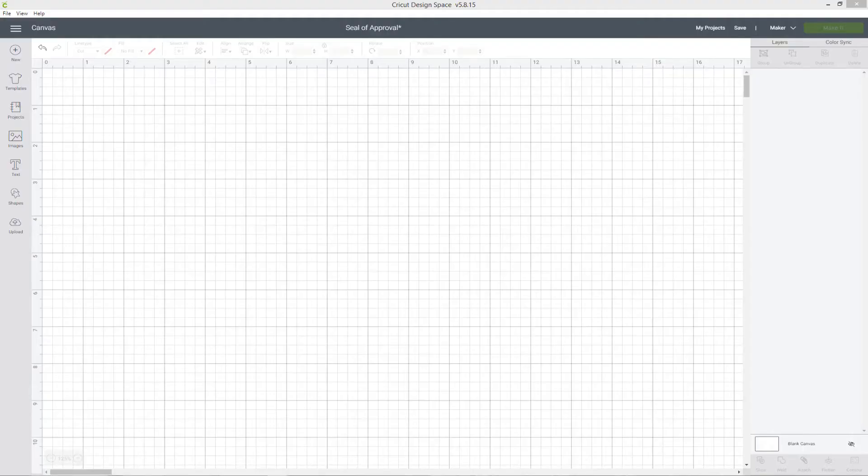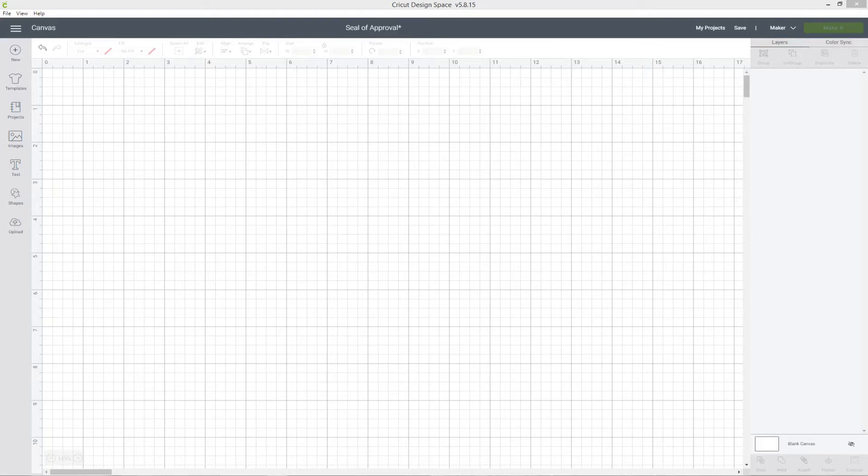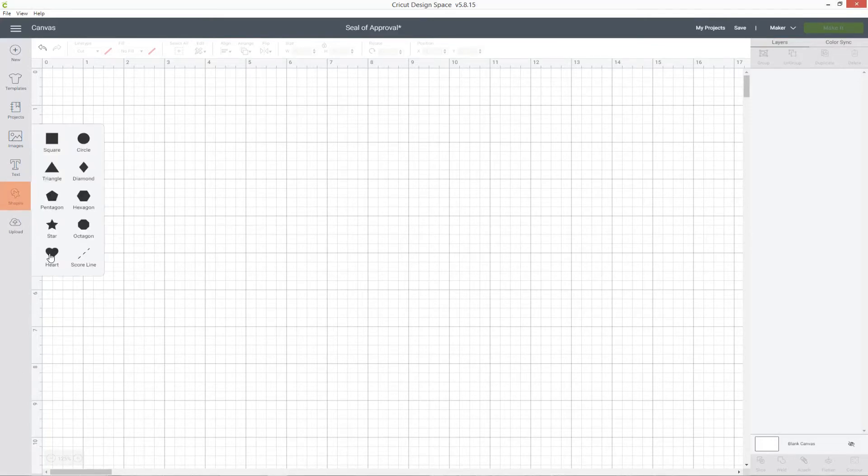Here is my desktop version of Design Space and over on the right hand side is your layers panel. It's looking pretty empty at the moment because we don't have anything on the screen.